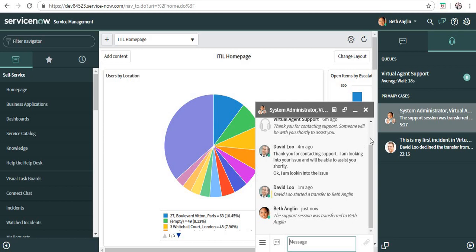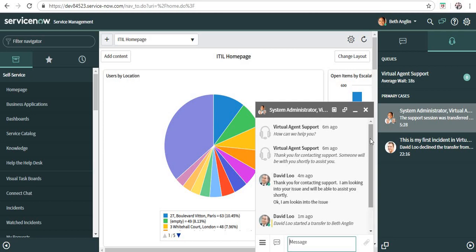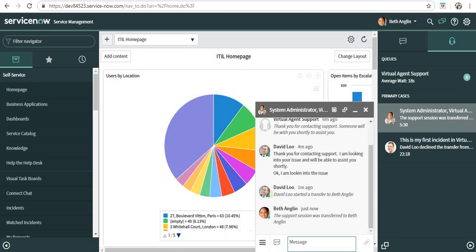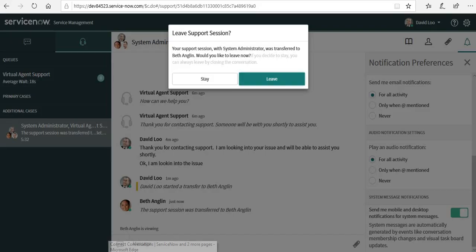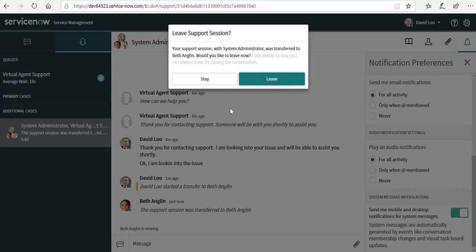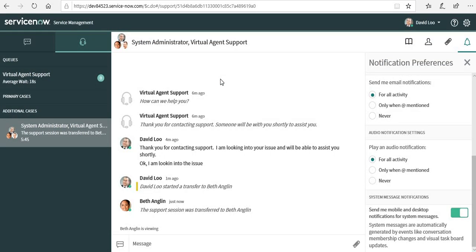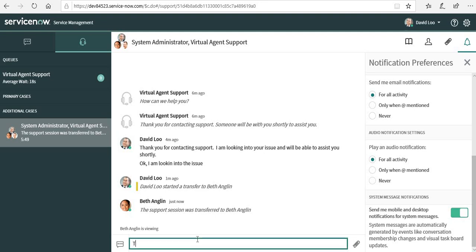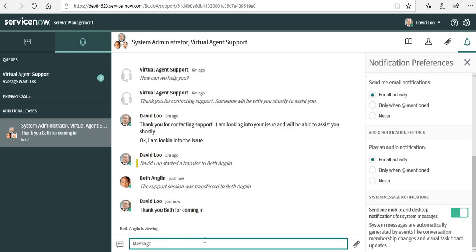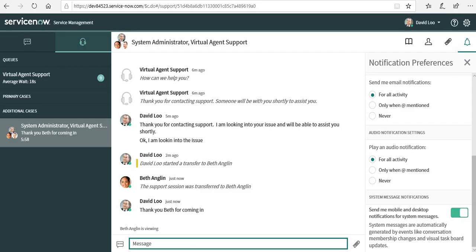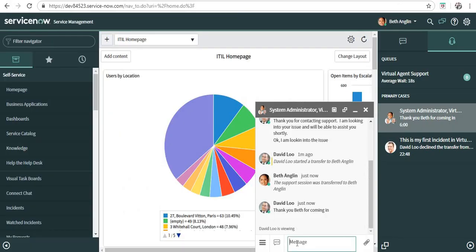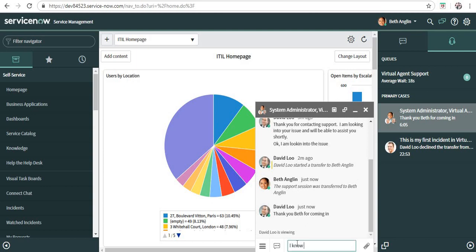Beth can see the history of chat, what's been going on and everything. Let's go back to David's screen. A pop-up comes up for David asking if you want to leave this chat or stay in this chat, so he can select any one of that and he opts to stay in. So now everyone is here. We can say thank you Beth for coming in. And Beth will say I know the issue.